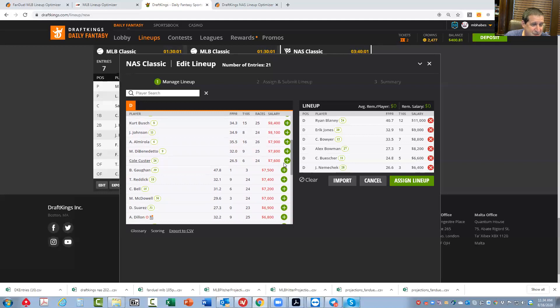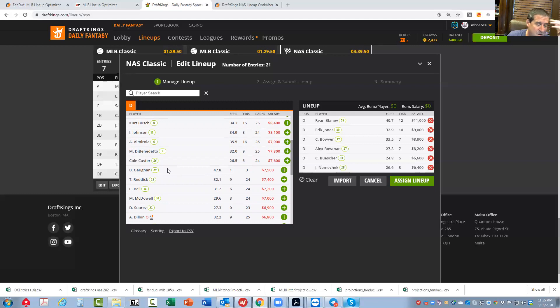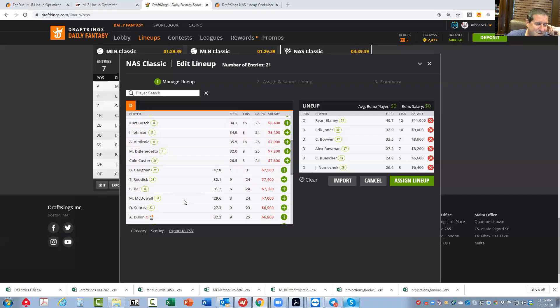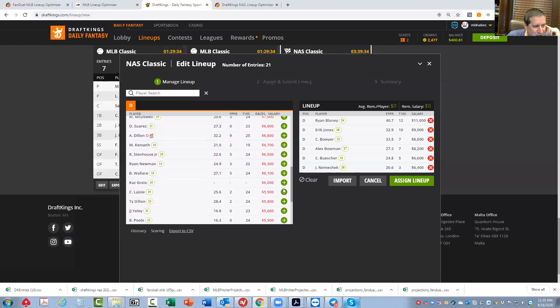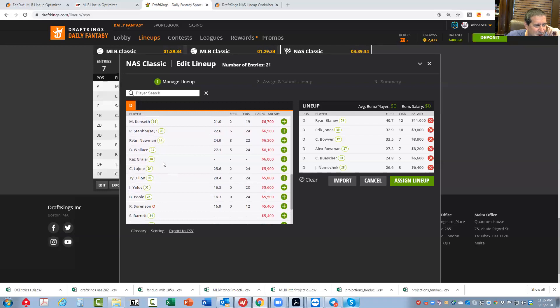But moving on, Cole Custer from the 26. He's fine. Maybe he's the low-owned guy. Maybe put him in. Brennan Poole from the 39 hole. I mean, he's another good play. Chalky again. Reddick, no. Bell, I don't think. McDowell, he's not going to be that chalky, but he's fine. But nothing special. Again, it's just not a really good race to play GPPs.